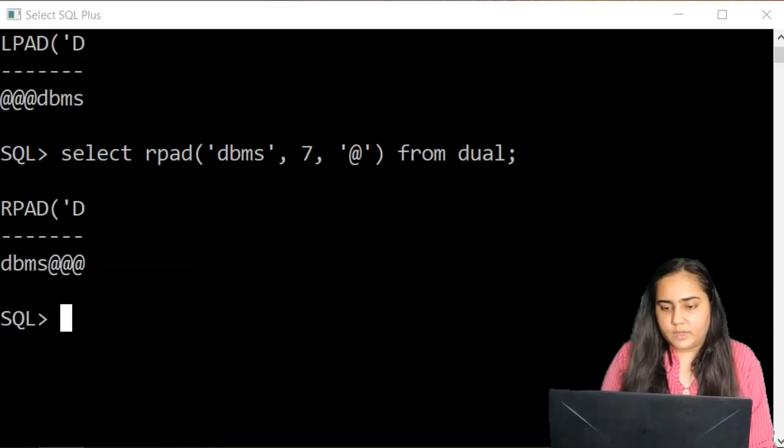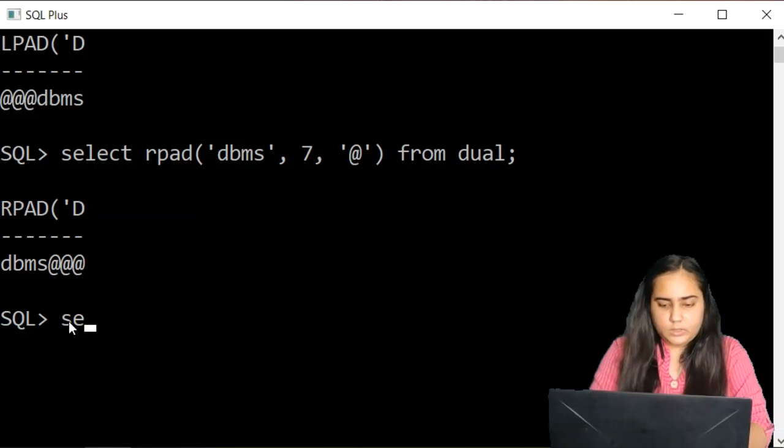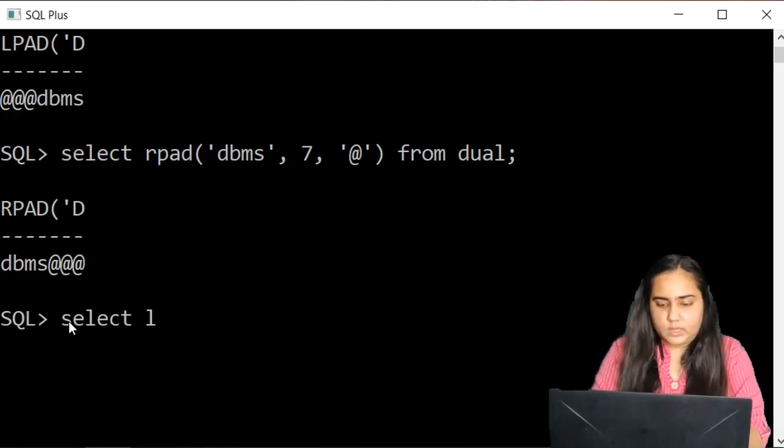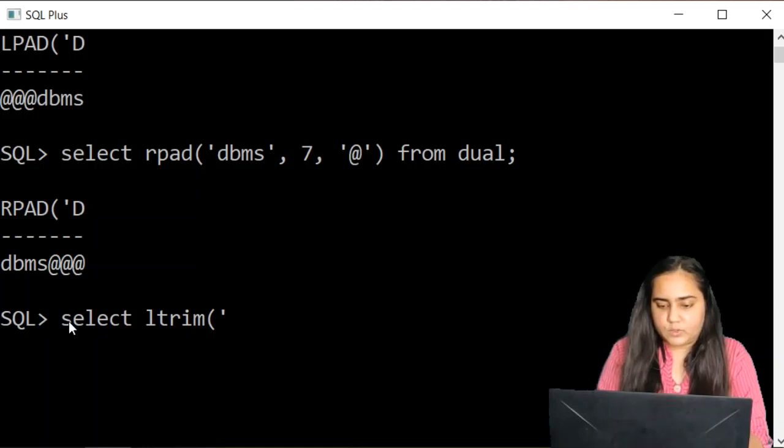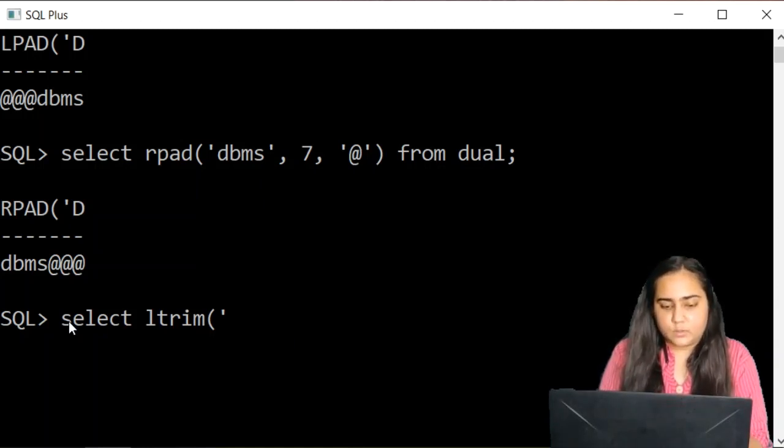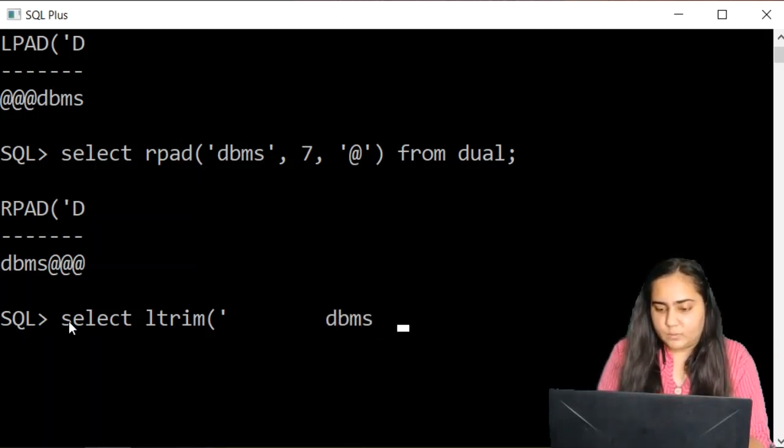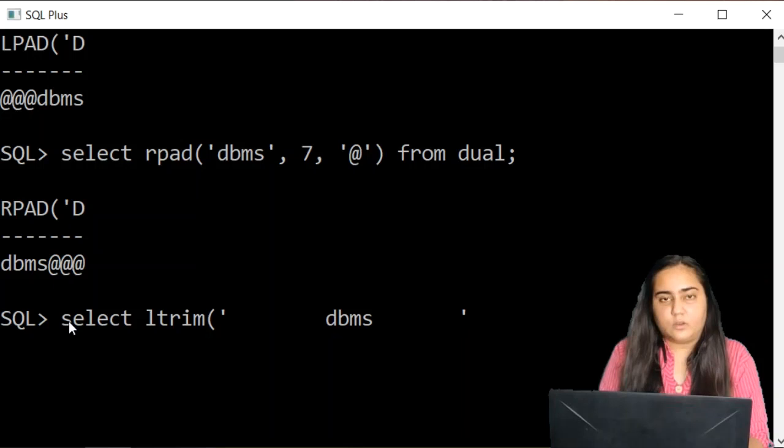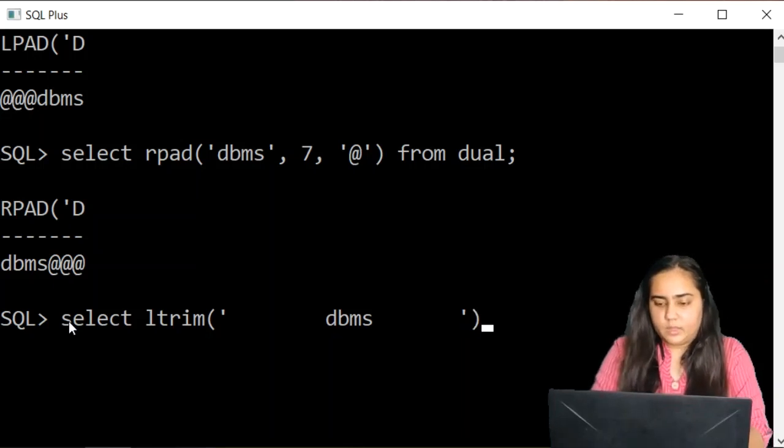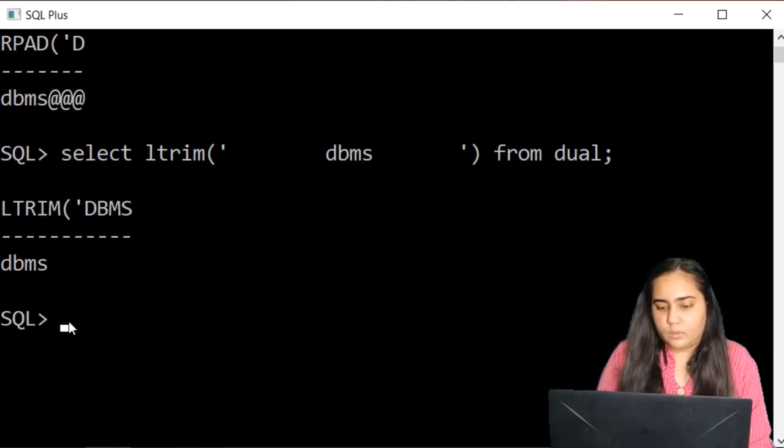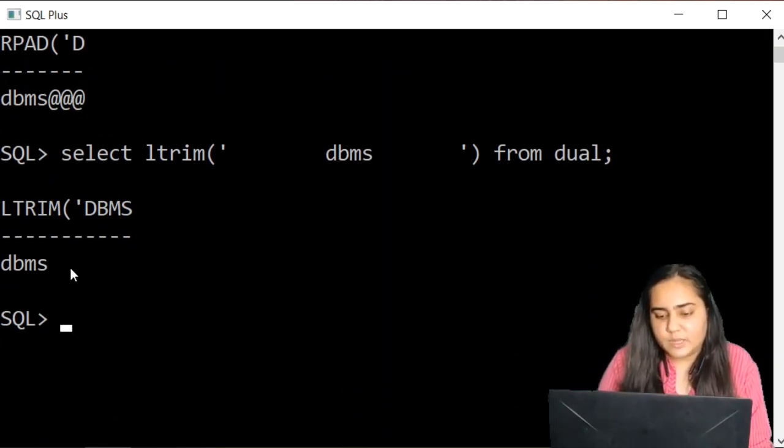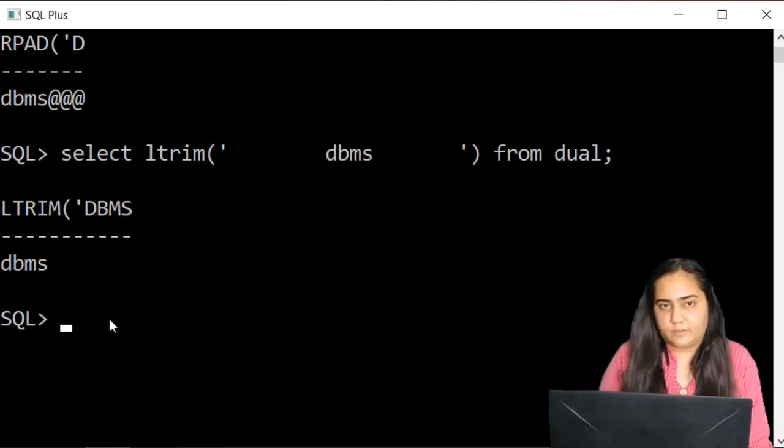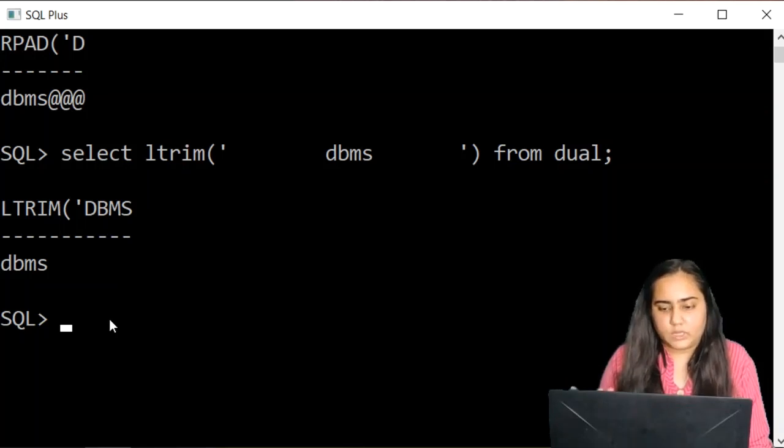Now the next function we are going to see is the L trim function. So select L trim. This time I'm going to pass a string with spaces. So I'm putting a lot of spaces and then I'm writing DBMS and once again a lot of spaces and then close the single quote. And then I'll write from dual. Now what L trim does is removes the spaces from the left side but not from the right side.